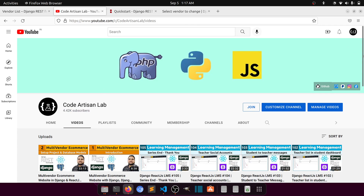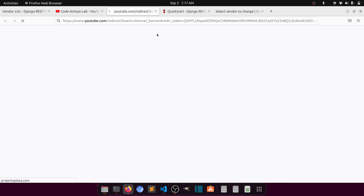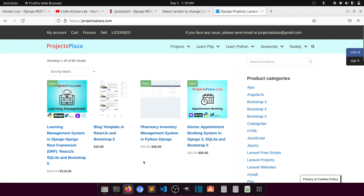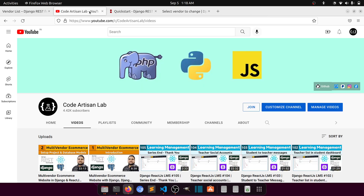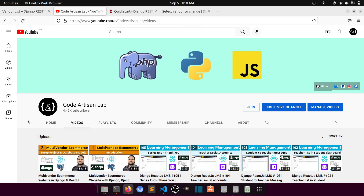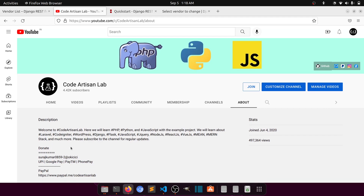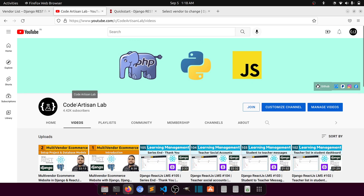If you need practice projects, you can download Django projects from projectplaza.com at a very low price — it also supports the channel. You can also support directly via PayPal or other methods. If you haven't subscribed, please subscribe and join the membership. Thank you so much for watching — next video we'll do a lot more!